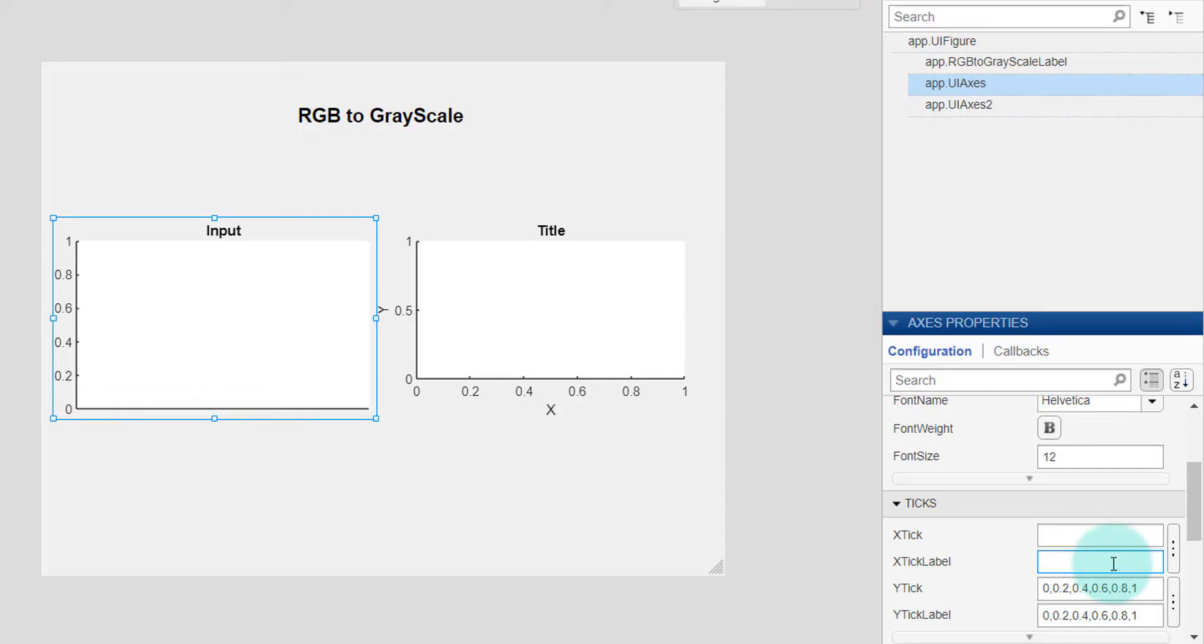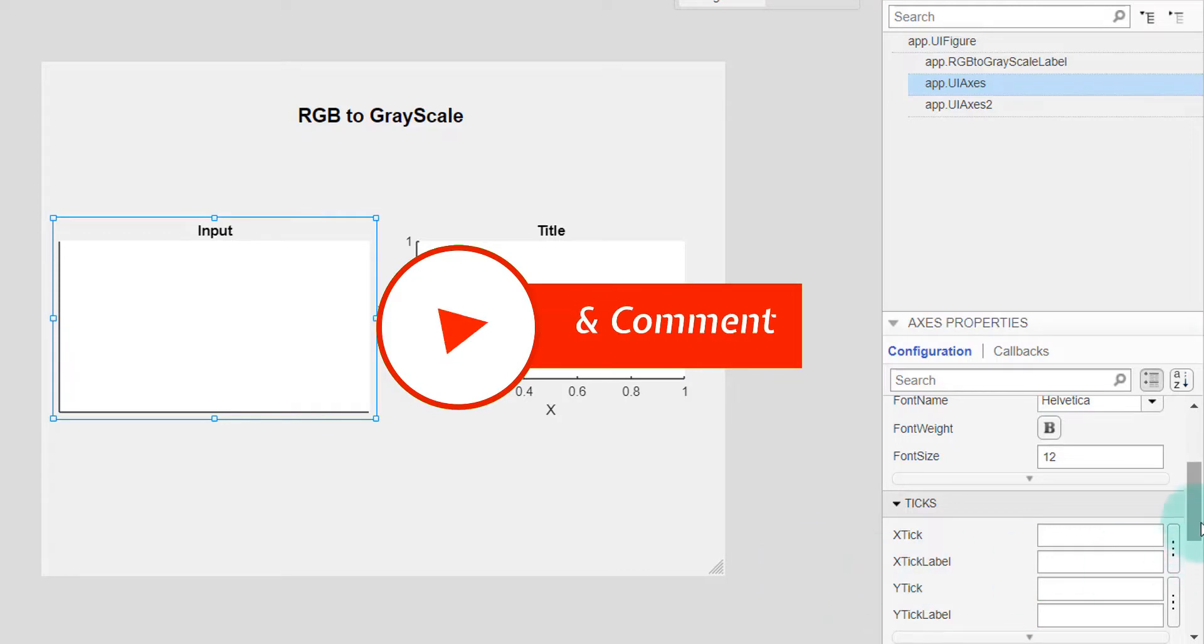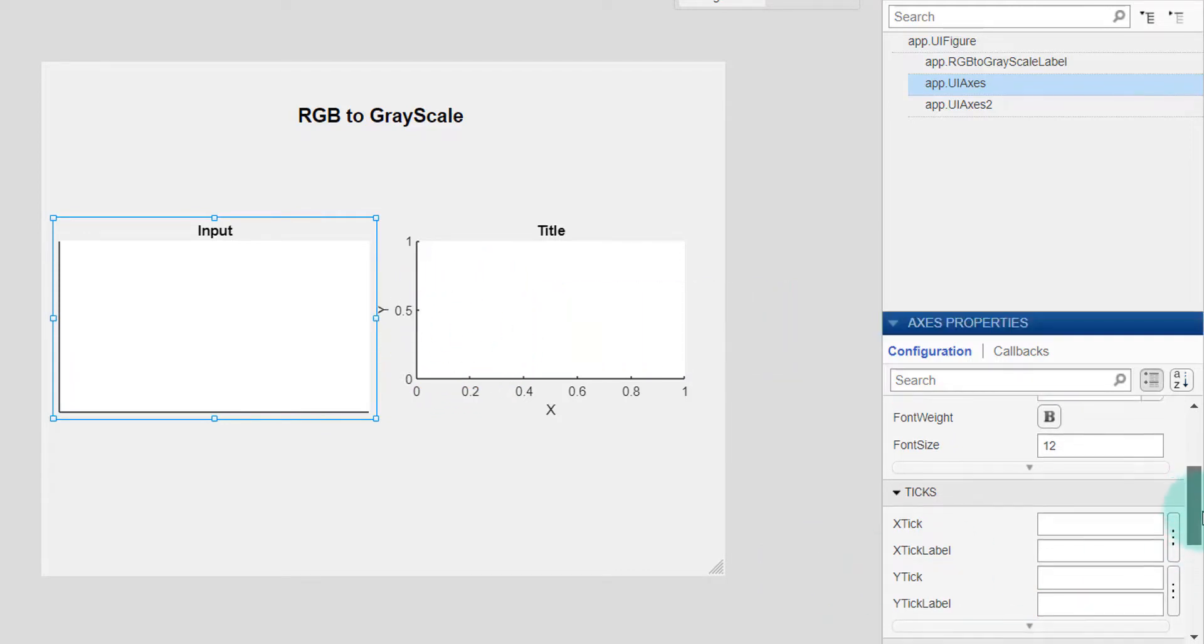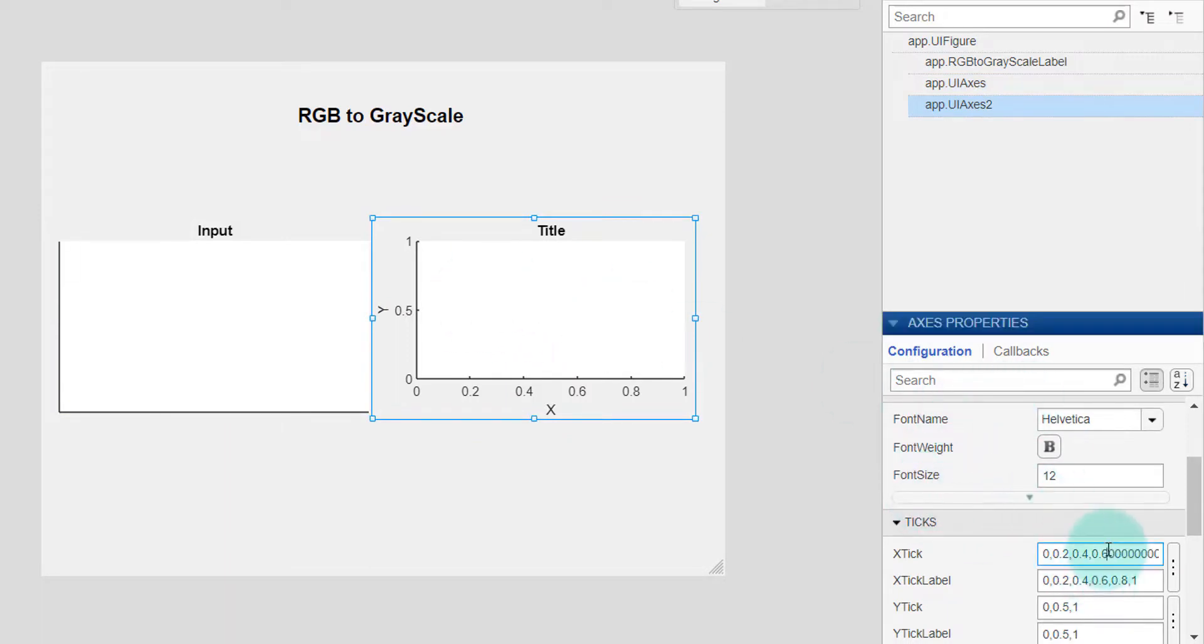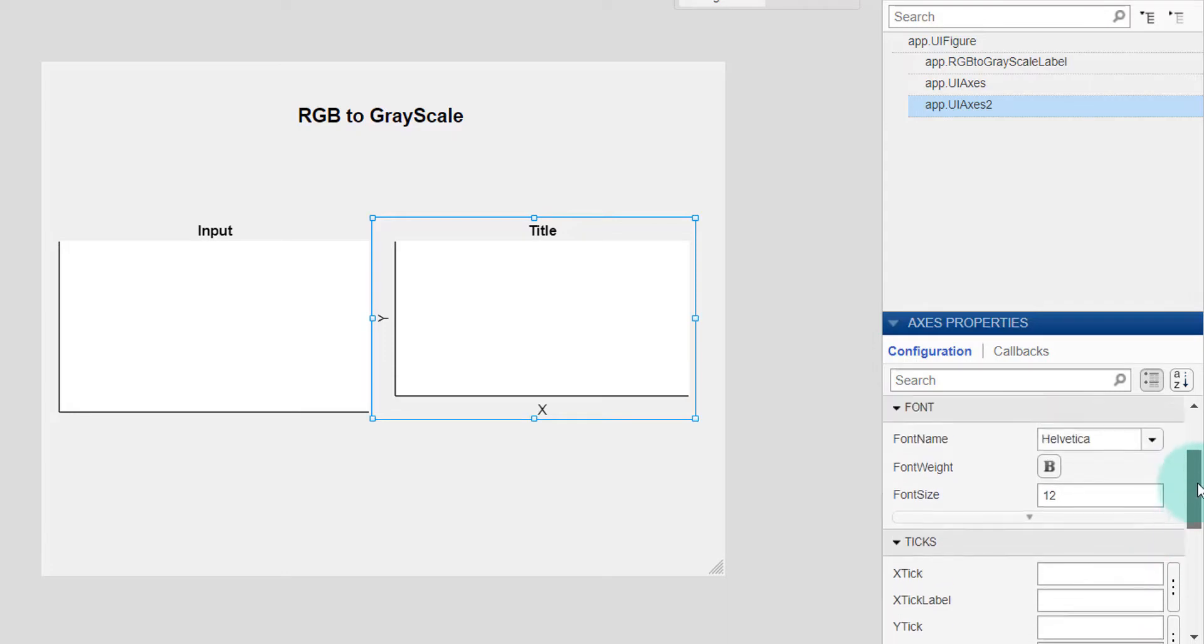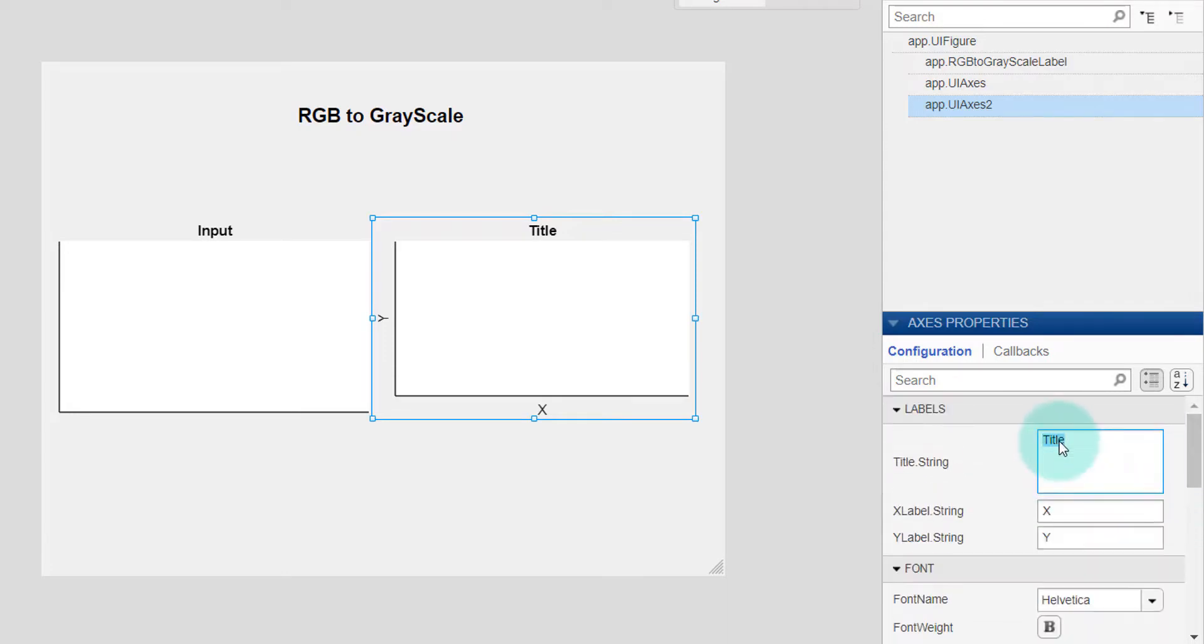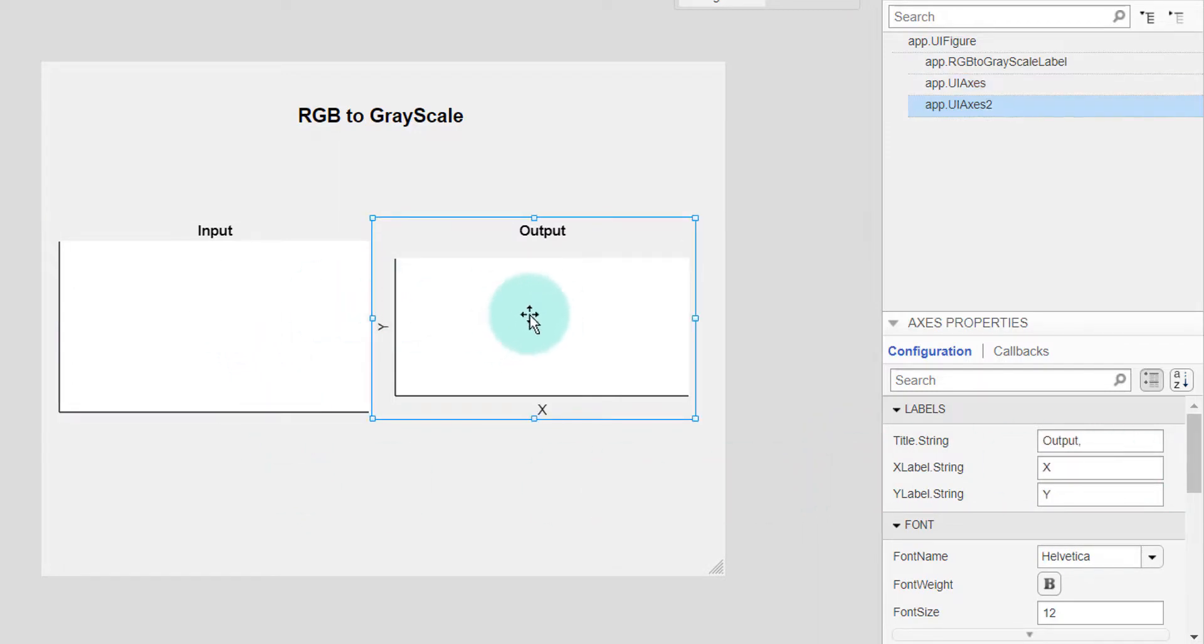I am doing the same for the second one. And I am setting the title as output.